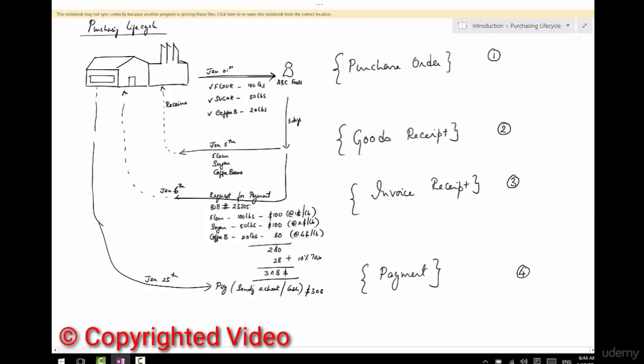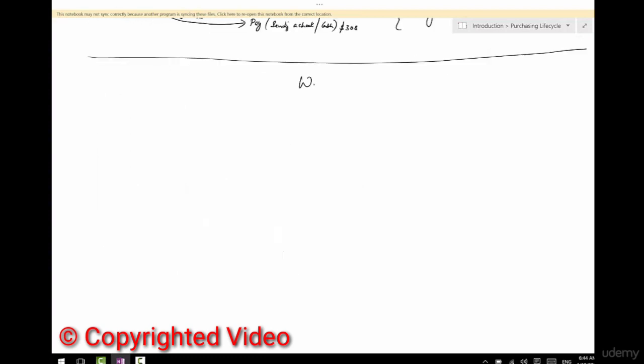This is the basic lifecycle of a purchase order. There is a purchase order that goes out to the vendor, the vendor sends the goods, the vendor also sends the invoice, and we pay the vendor.